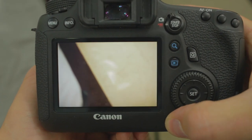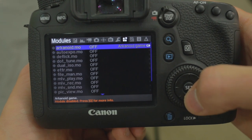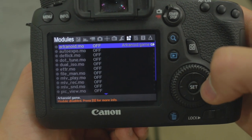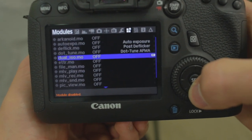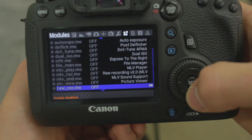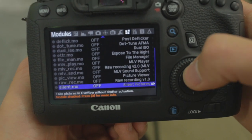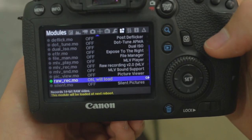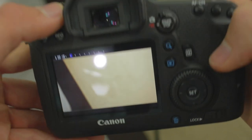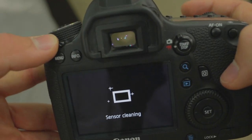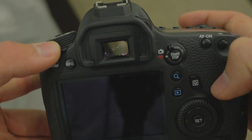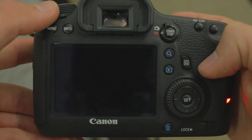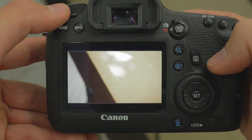So first off, we're going to go into the Magic Lantern menu, and we need to load the module for Magic Lantern RAW. So go all the way down to RAW Record, turn that on, and we actually need to turn our camera off, give it a second, then turn our camera on for it to load that module.